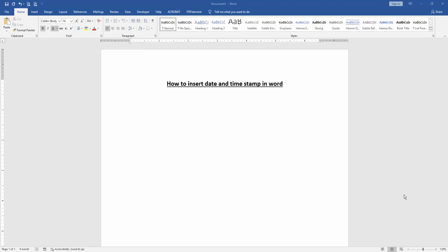Assalamualaikum, hello friends, how are you? Welcome back to another video. In this video, I'm going to show you how to insert date and time stamp in Microsoft Word. Let's get started. First, we have to open